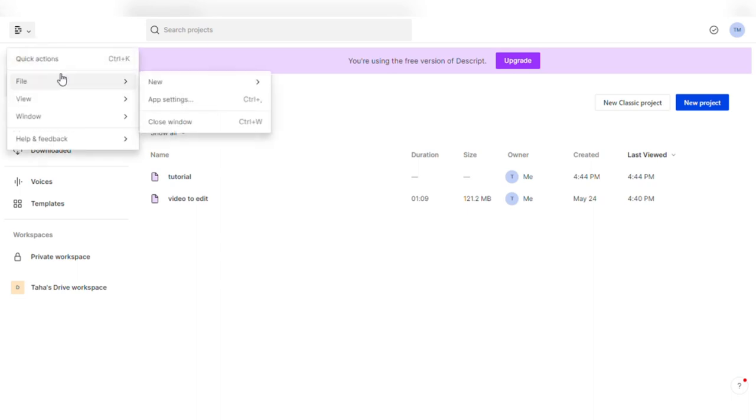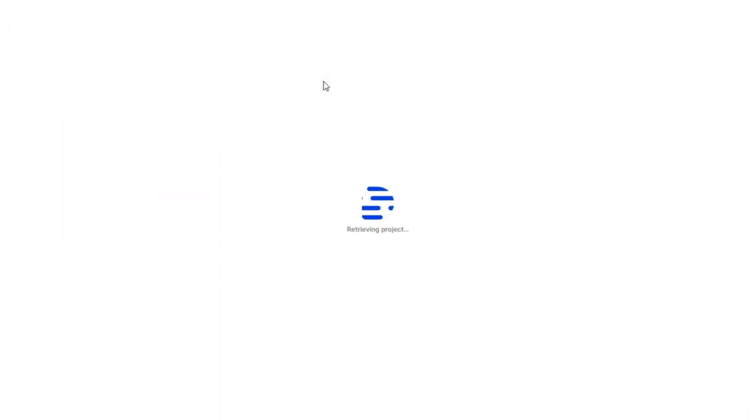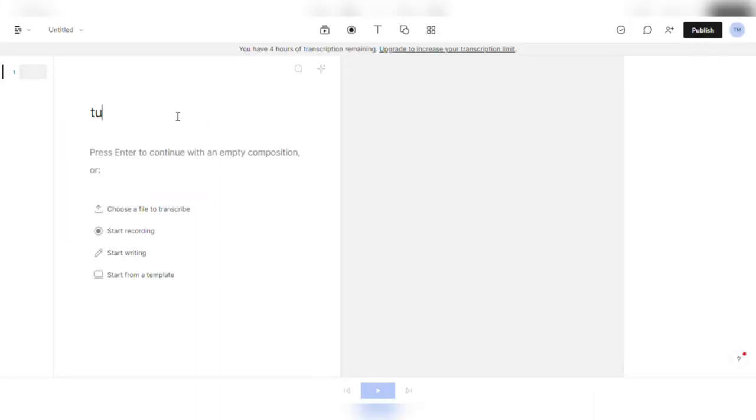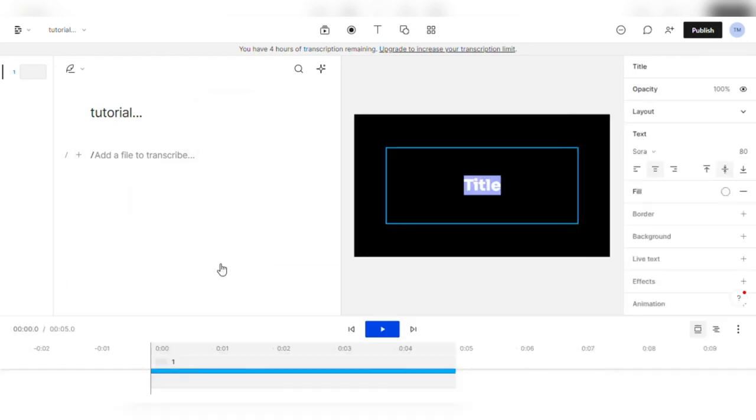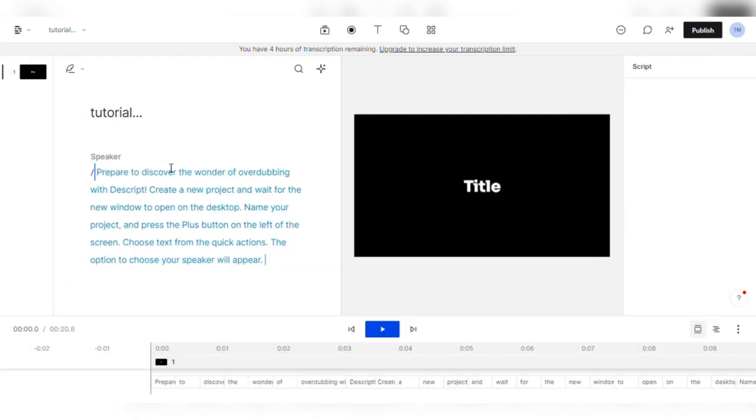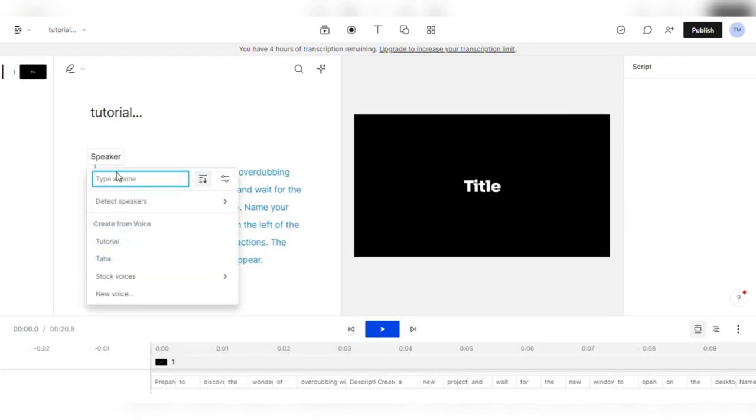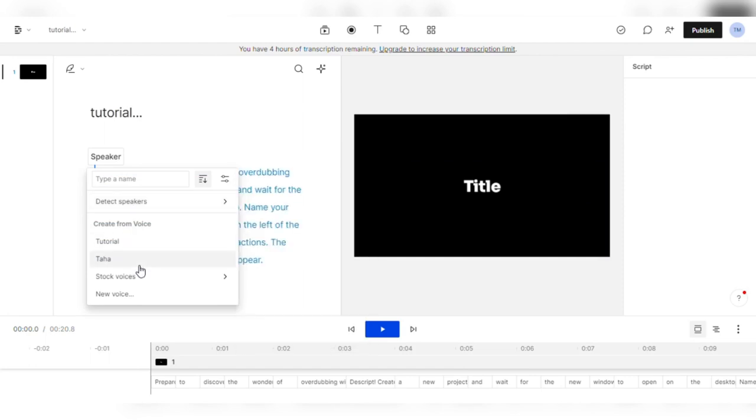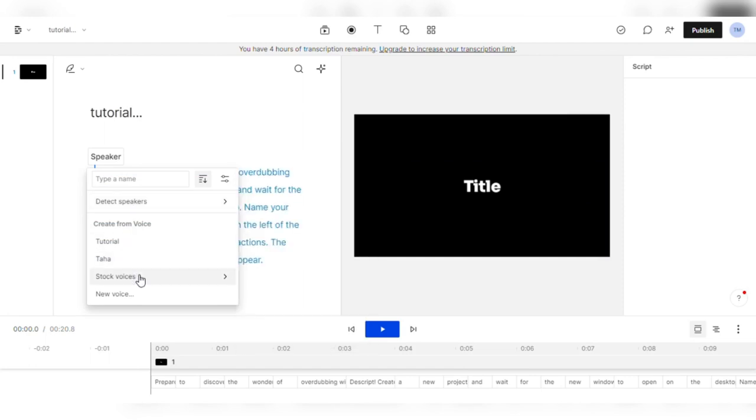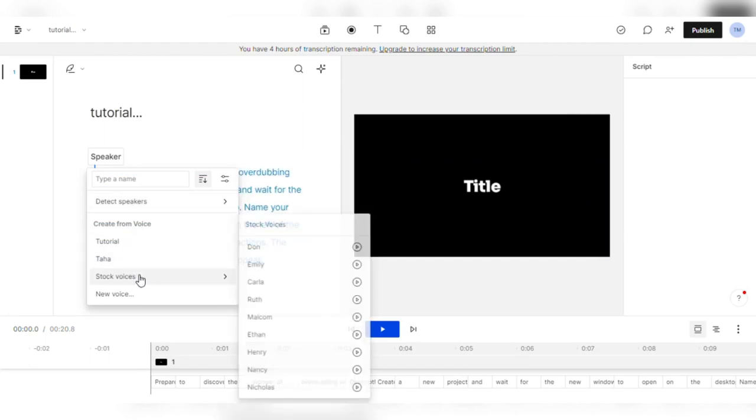Create a new project and wait for the new window to open on the desktop. Name your project and press the plus button on the left of the screen. Choose text from the quick actions. The option to choose your speaker will appear. You can hover over the stock voices option, where you will discover nine voices to choose from.